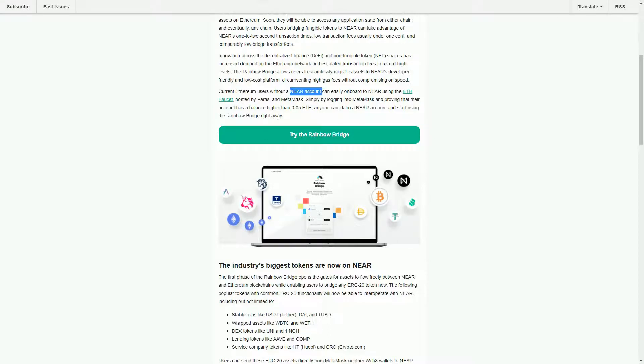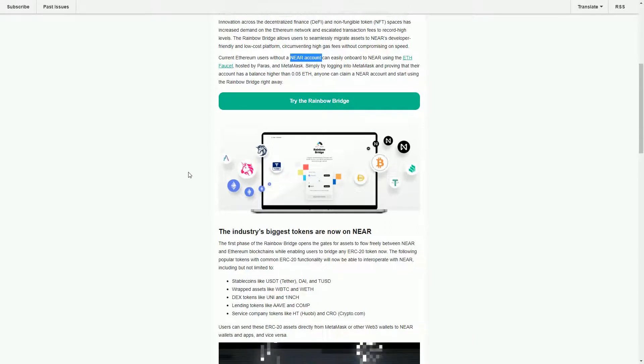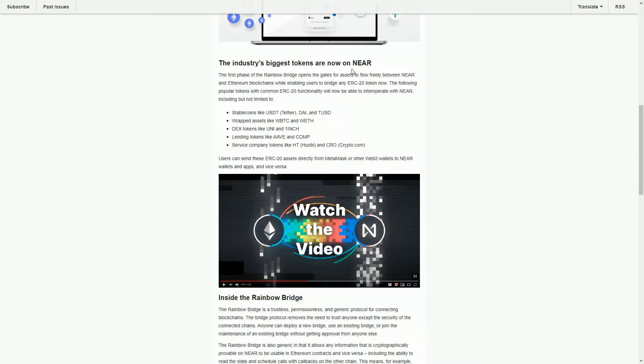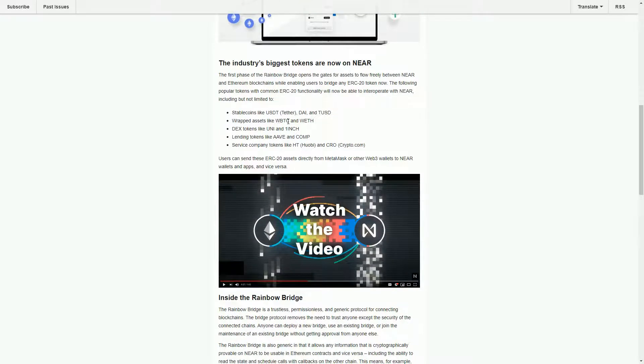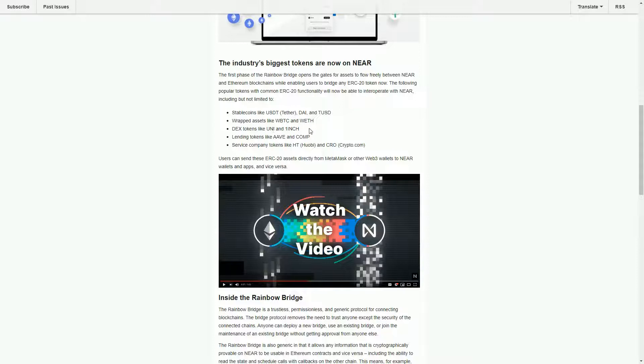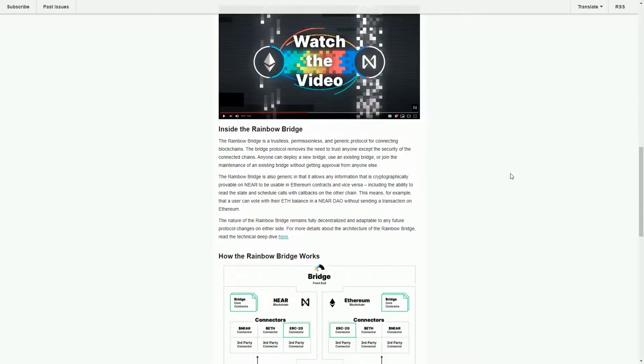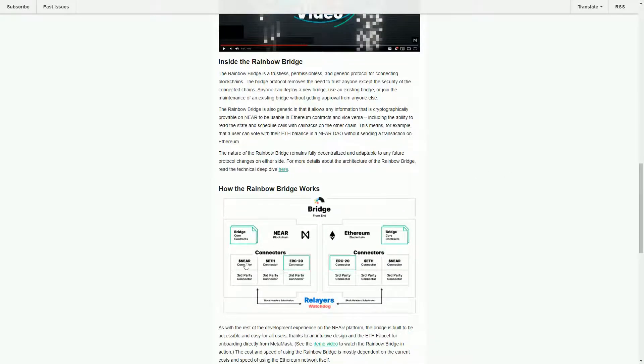There are pretty straightforward ways of creating NEAR wallets. It's not all that difficult actually. You don't need to use like MetaMask, at least I'm not using MetaMask. So what's on there at the moment? We have some stablecoins, we have these sort of wrapped assets so we have wrapped Bitcoin and wrapped ETH, we have DEX tokens, Uni and 1inch, lending tokens like Aave and Comp, and some other cryptocurrencies.